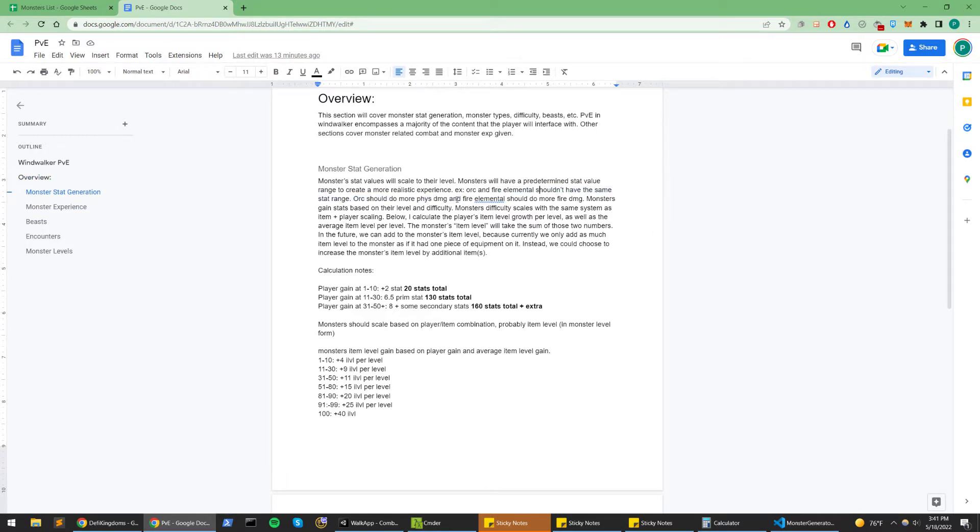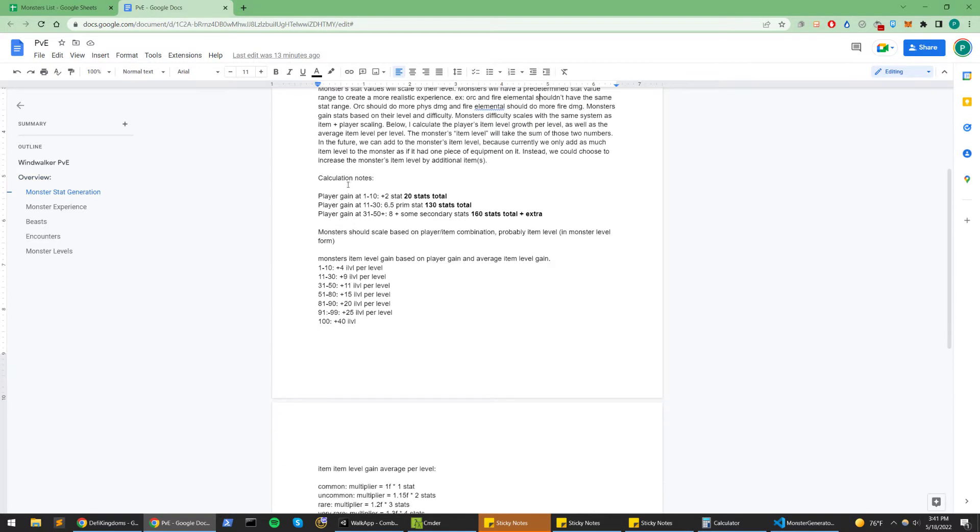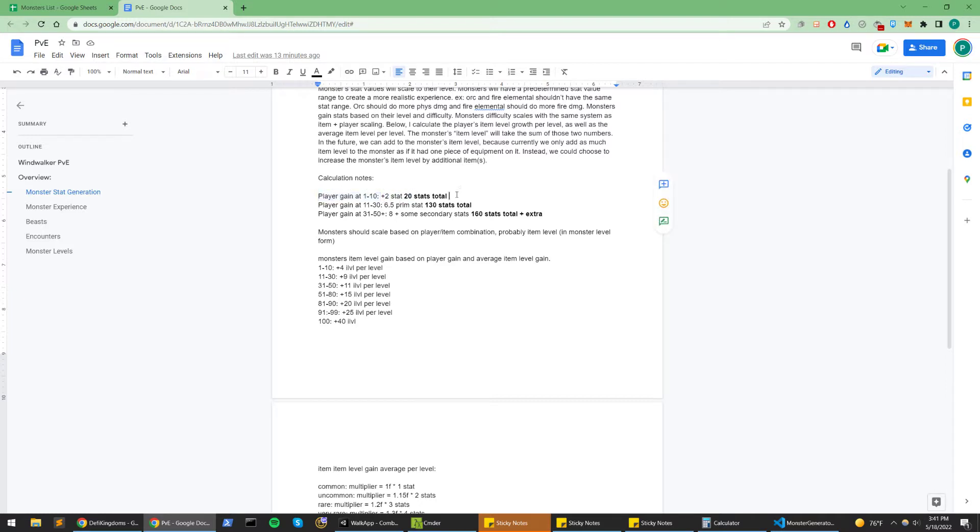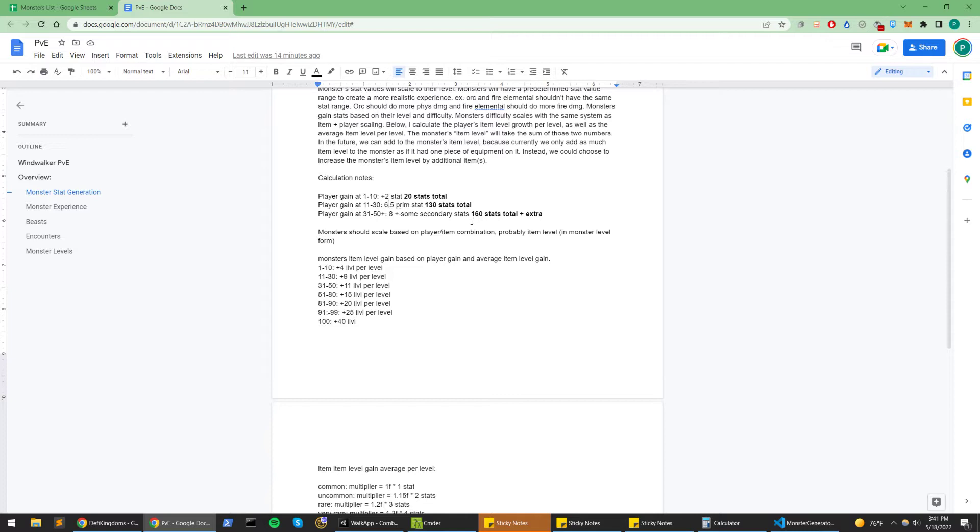These are some notes that I took when I was trying to decide how I might scale monsters. I realized that the players gain two stats per level from levels 1 through 10, and then 11 to 30, their first class, they'll gain about 6.5 primary stats, and at 31 to 50 they'll gain eight and then some change.